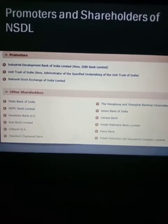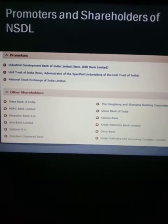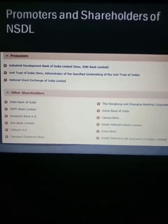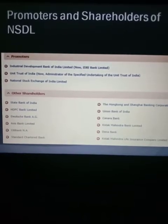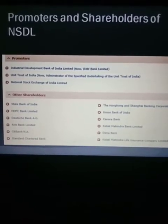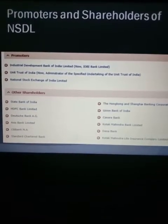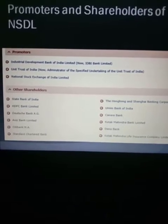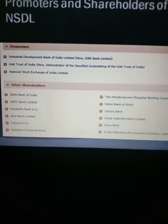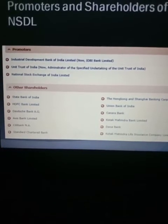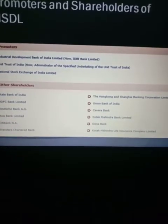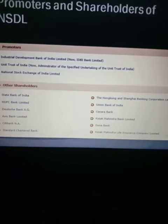Next, the promoters and shareholders of NSDL: promoters are the initial supporters, and shareholders are the banks that have invested their money in NSDL. The first promoter is the Industrial Development Bank of India (IDBI), followed by the Unit Trust of India and the National Stock Exchange of India Limited (NSE). Other shareholders include SBI, HDFC Bank, Axis Bank, Citibank, Standard Chartered Bank, HSBC, Union Bank, Canara Bank, Kotak Mahindra Bank, Dena Bank, and Kotak Mahindra Life Insurance Company Limited.